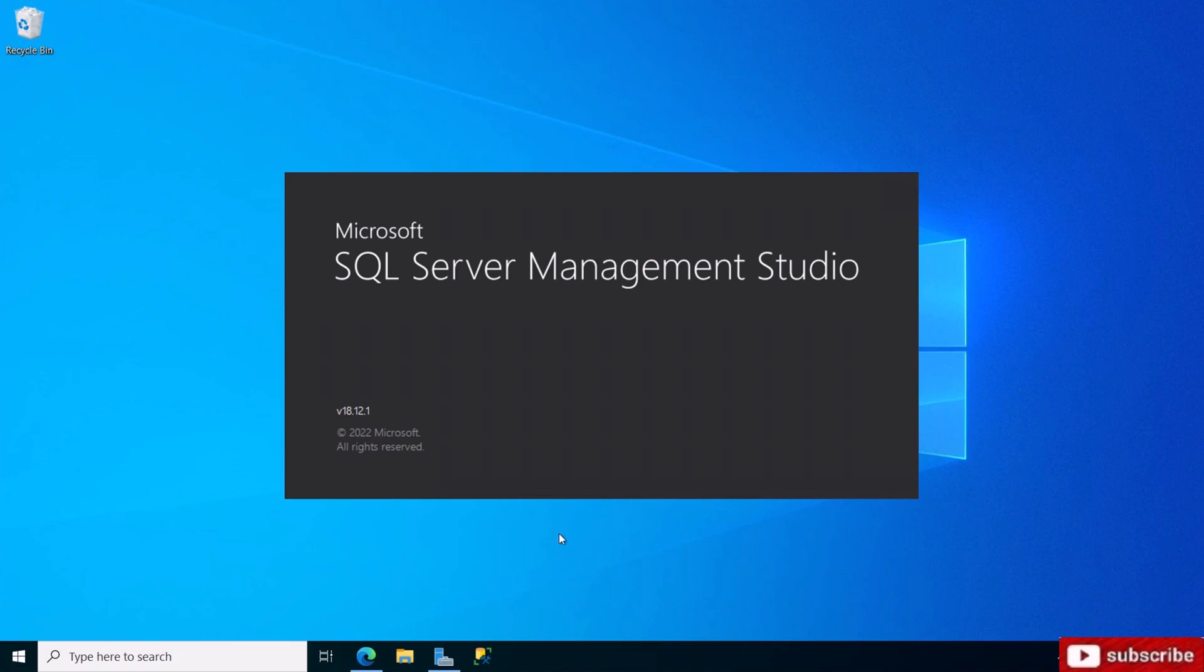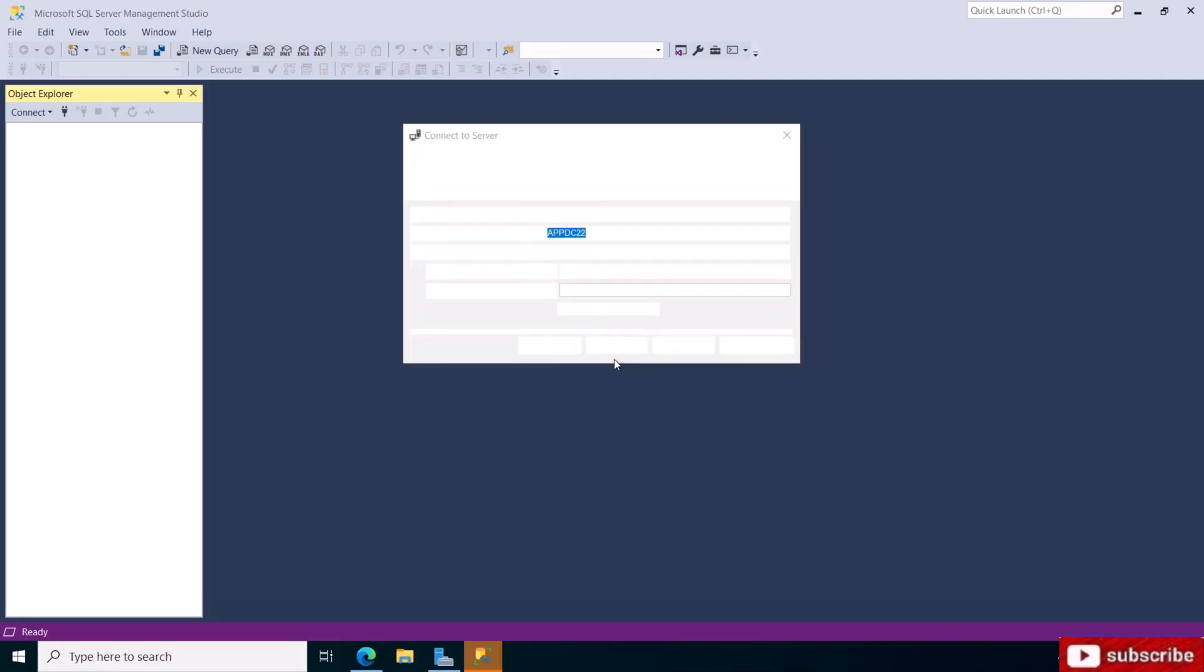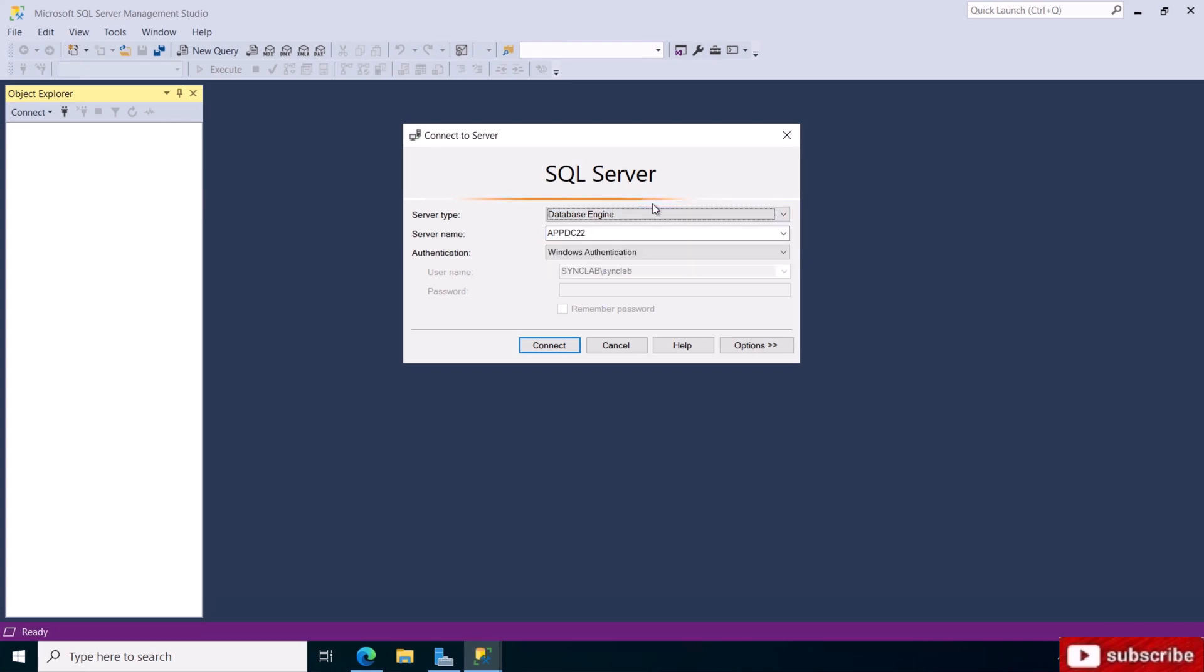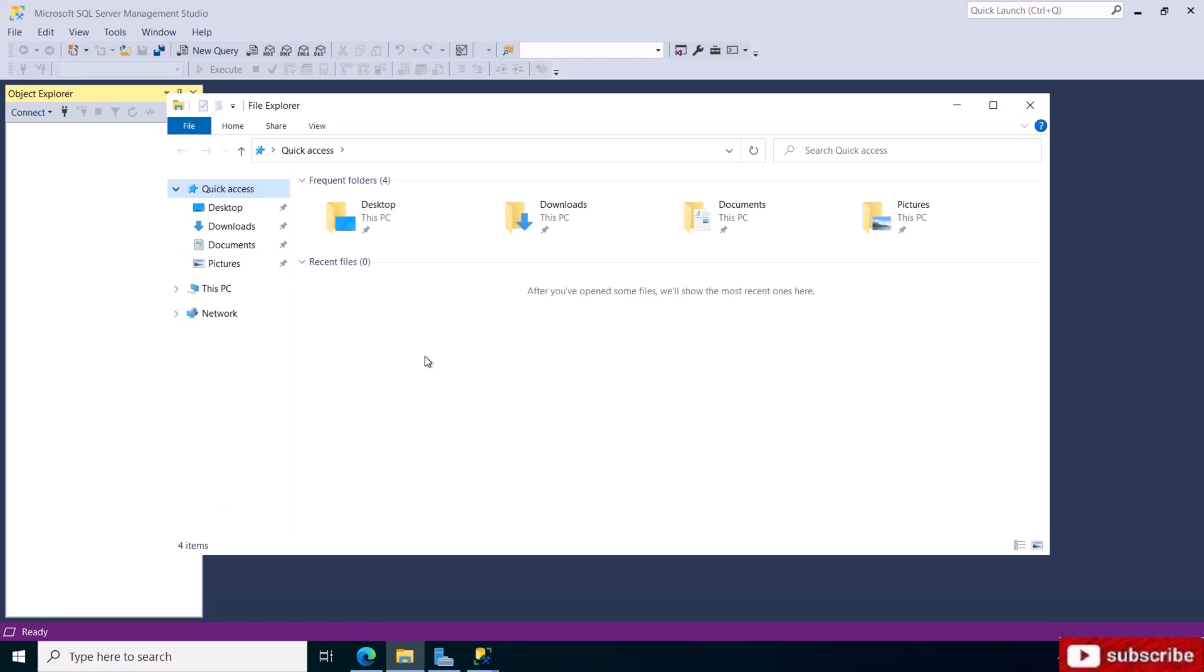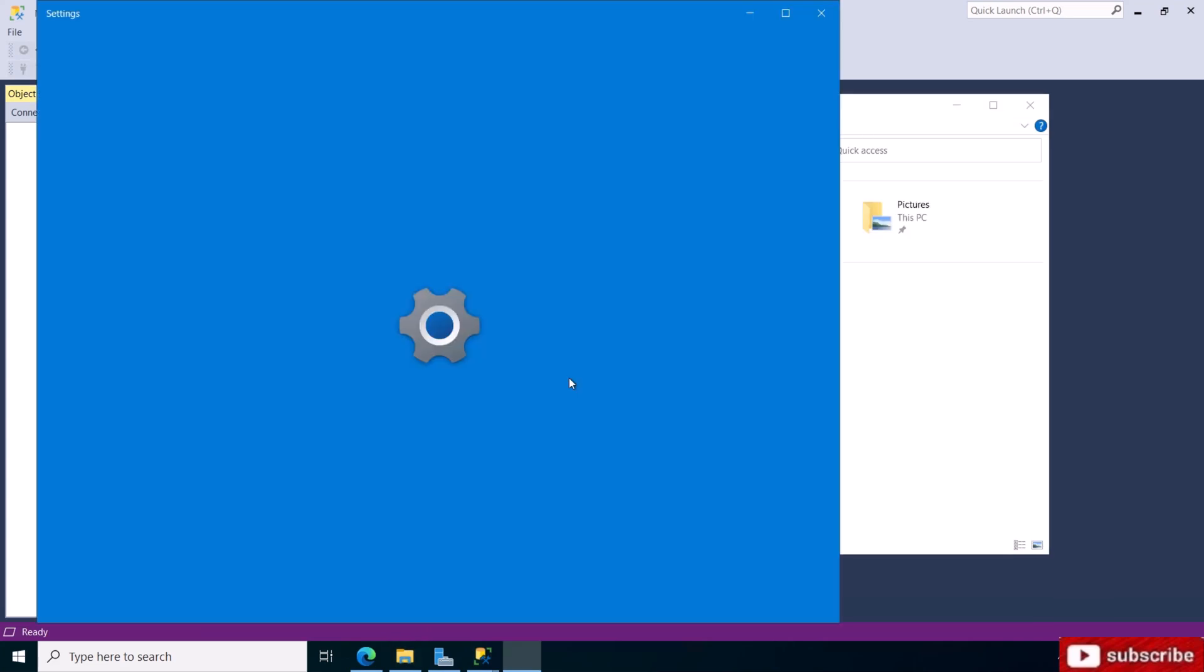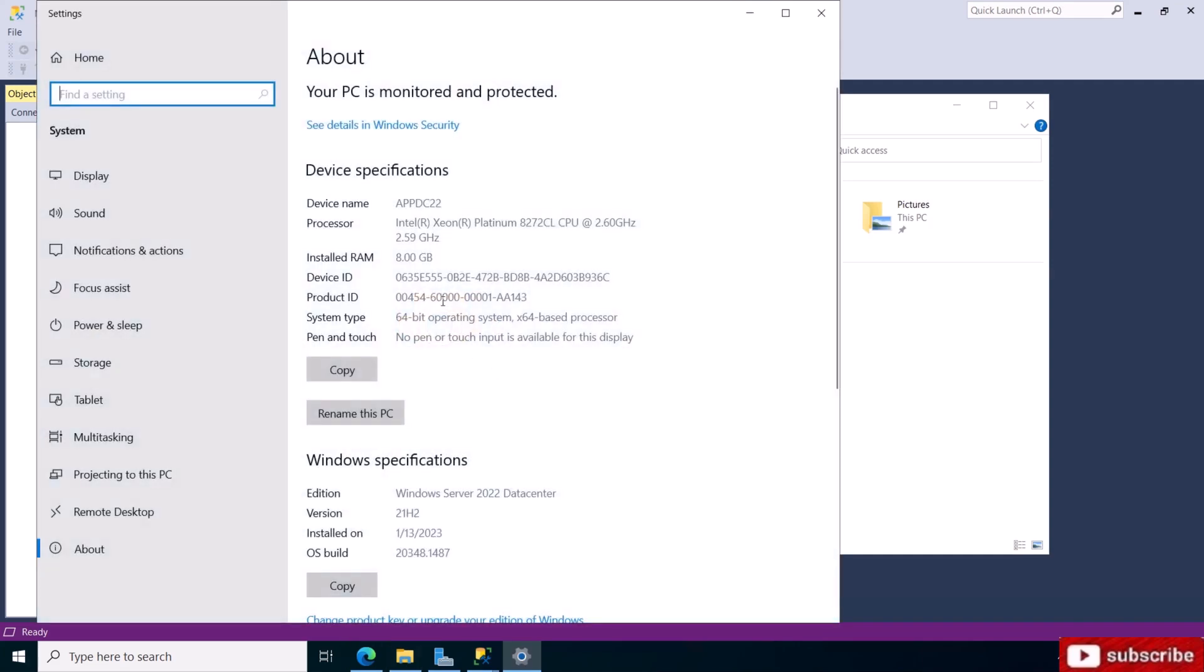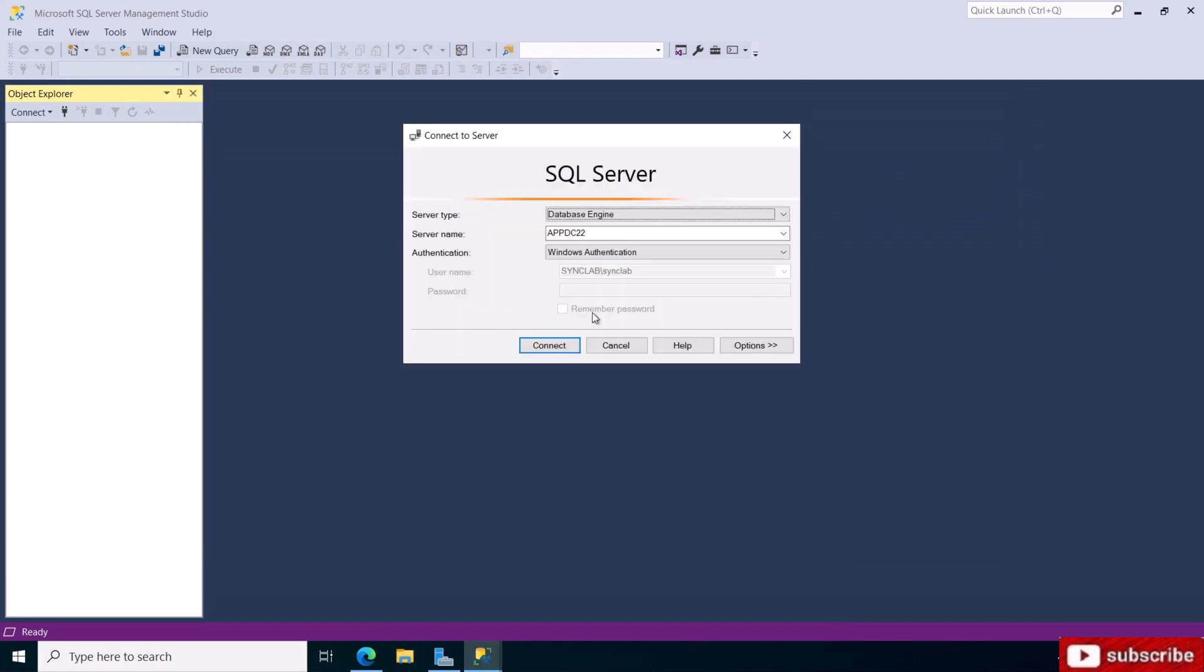Remember, we're not connecting remotely, we're connecting to this machine where we installed SQL Server. We want to connect to the database engine. Make sure you are on database engine. This is the server name, so the server name is your machine name. If you want to know your machine name, come to This PC, right-click, and go to Properties. This would give you the machine name.